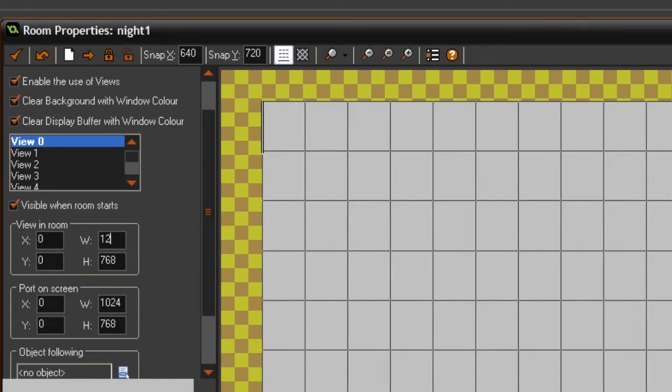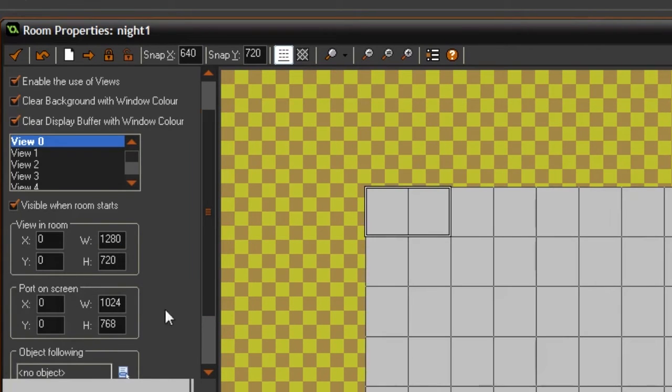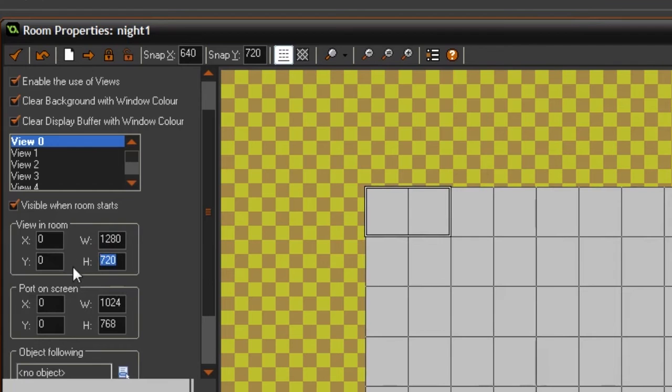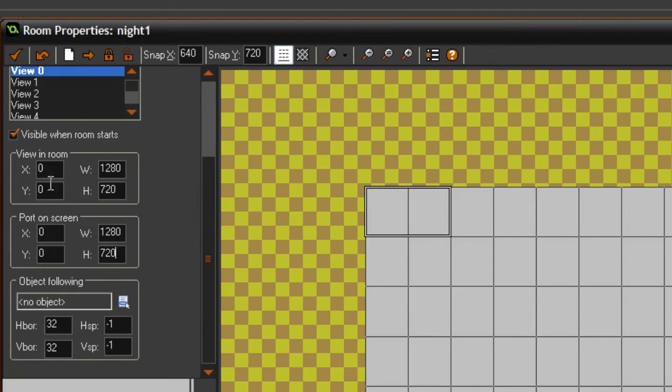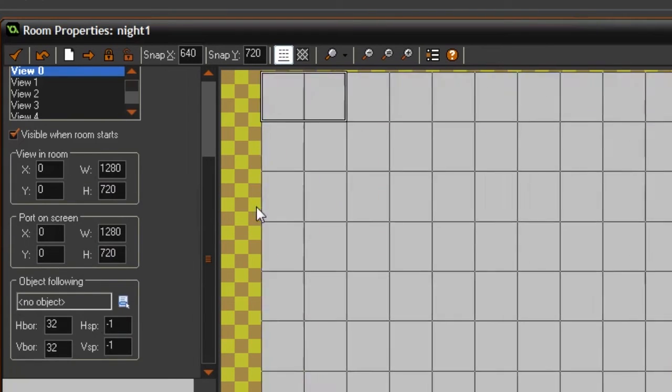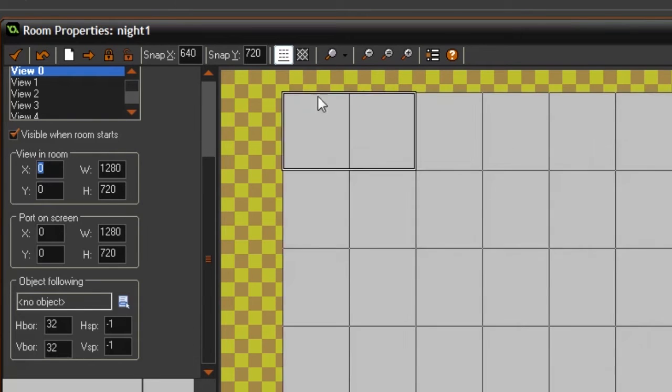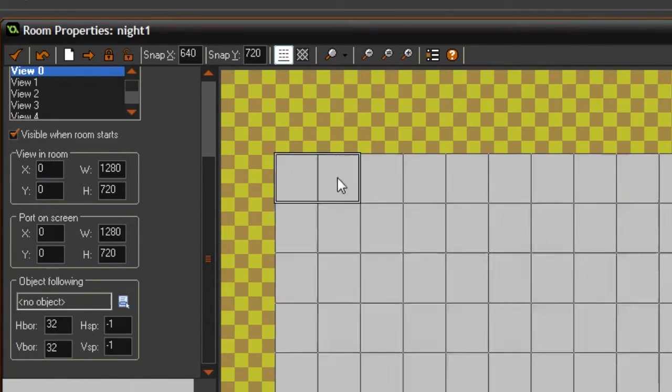Then right here you just write the size of the game. This game is 1280 by 720. And then you write the same thing down here.